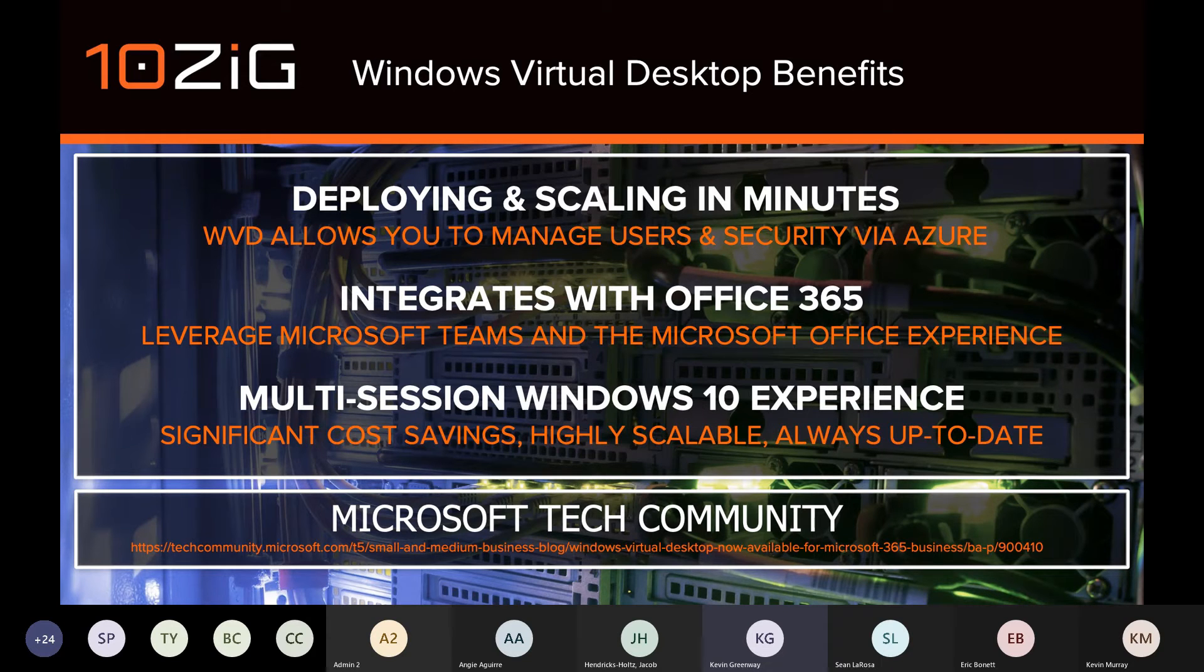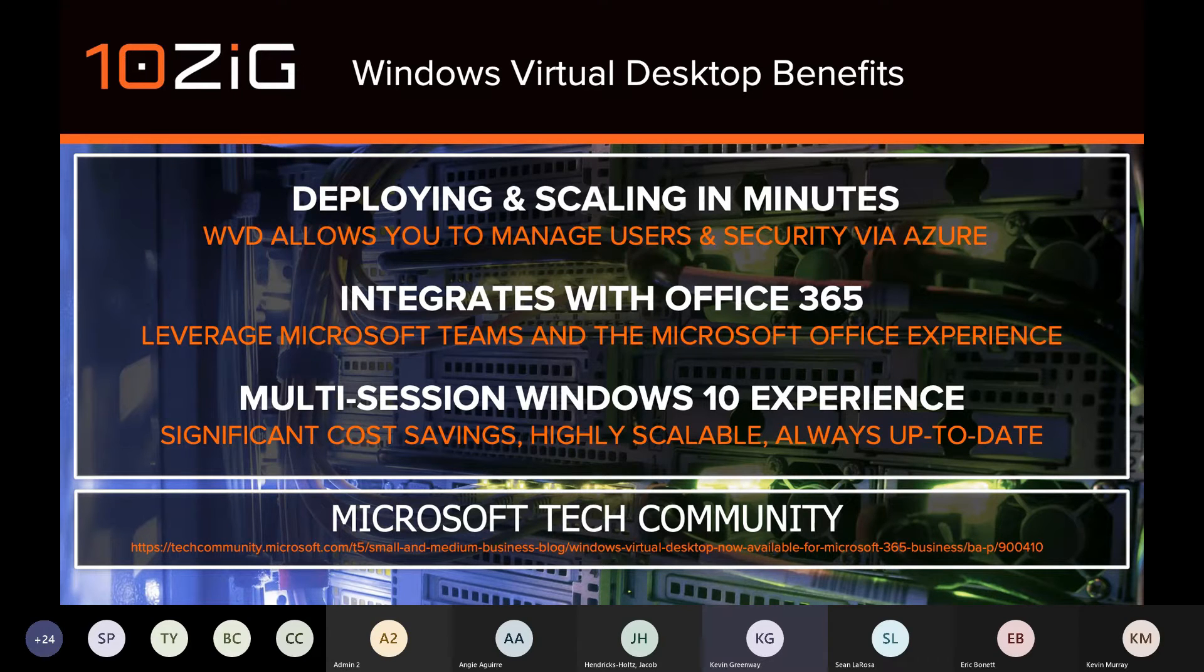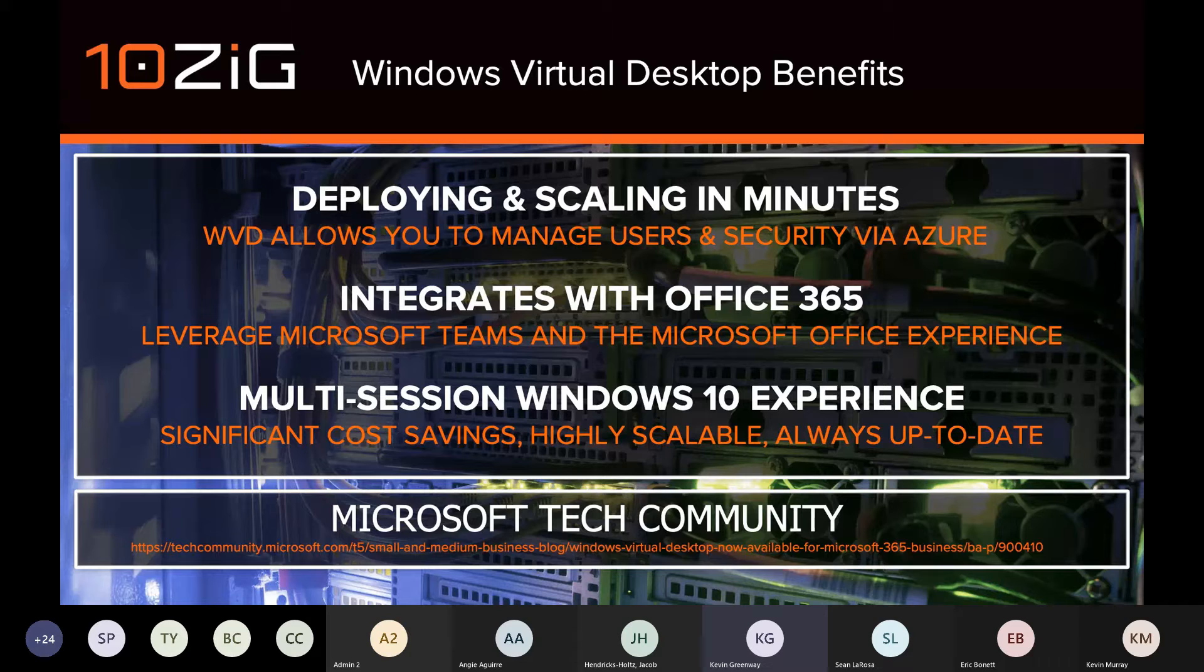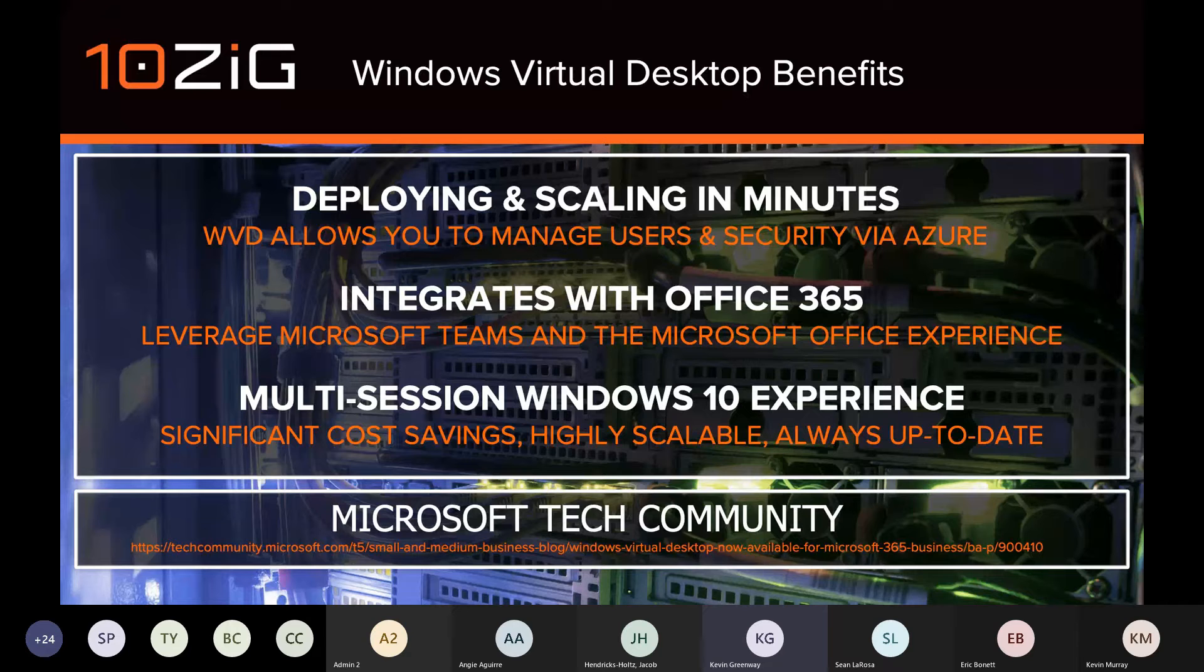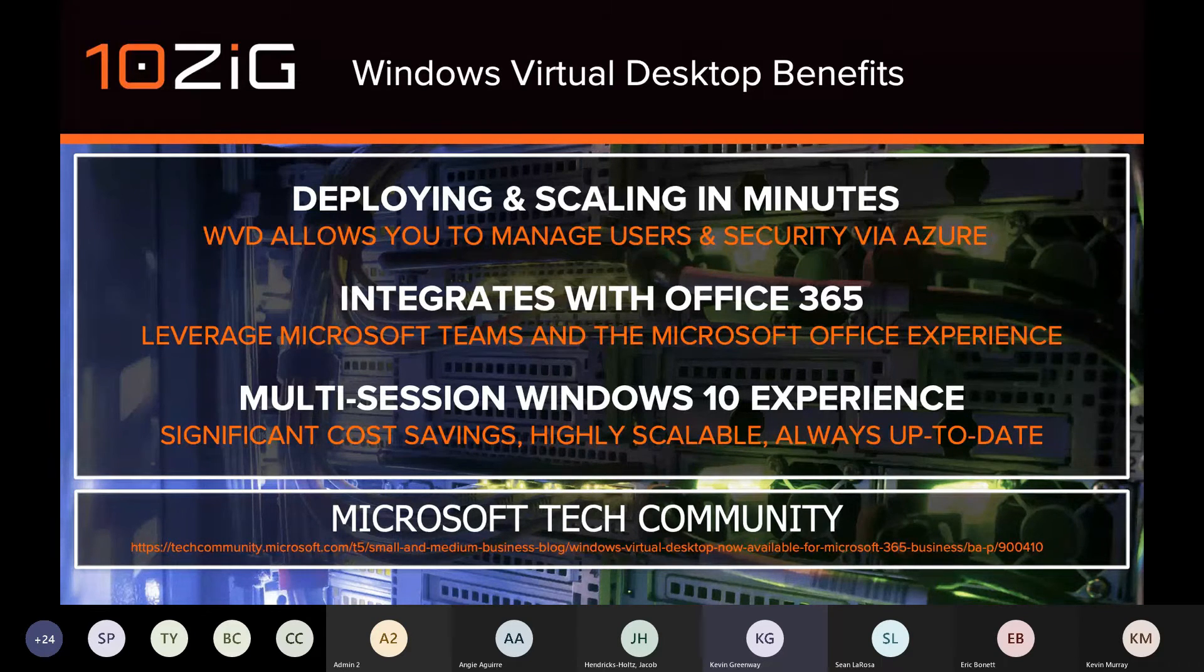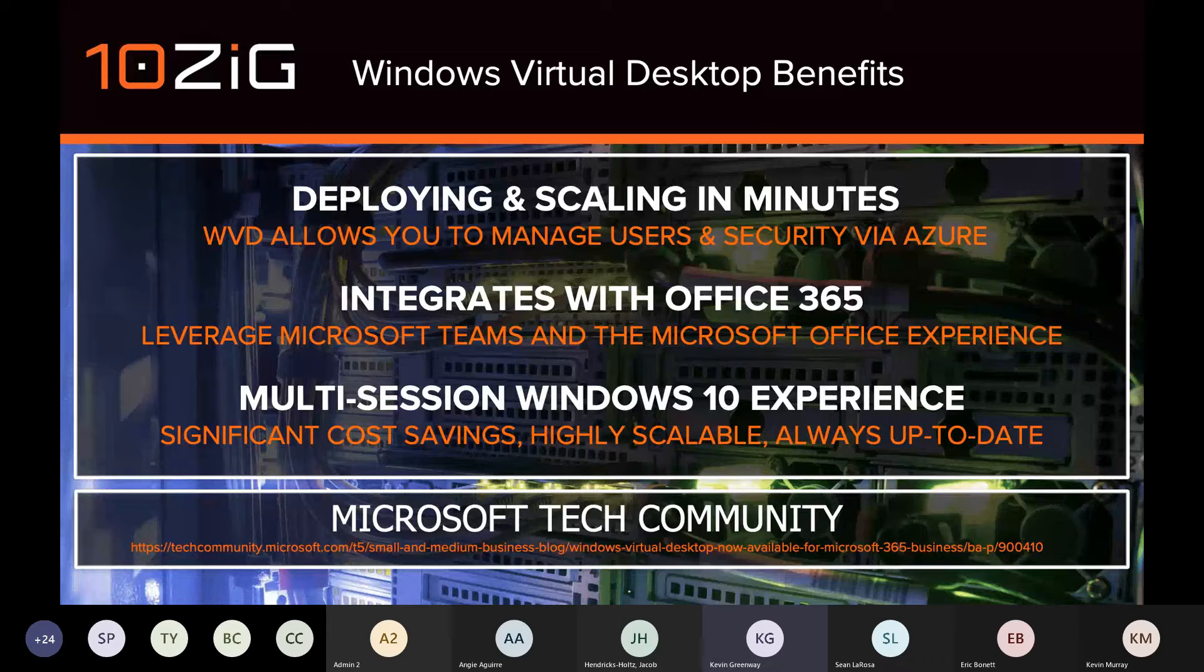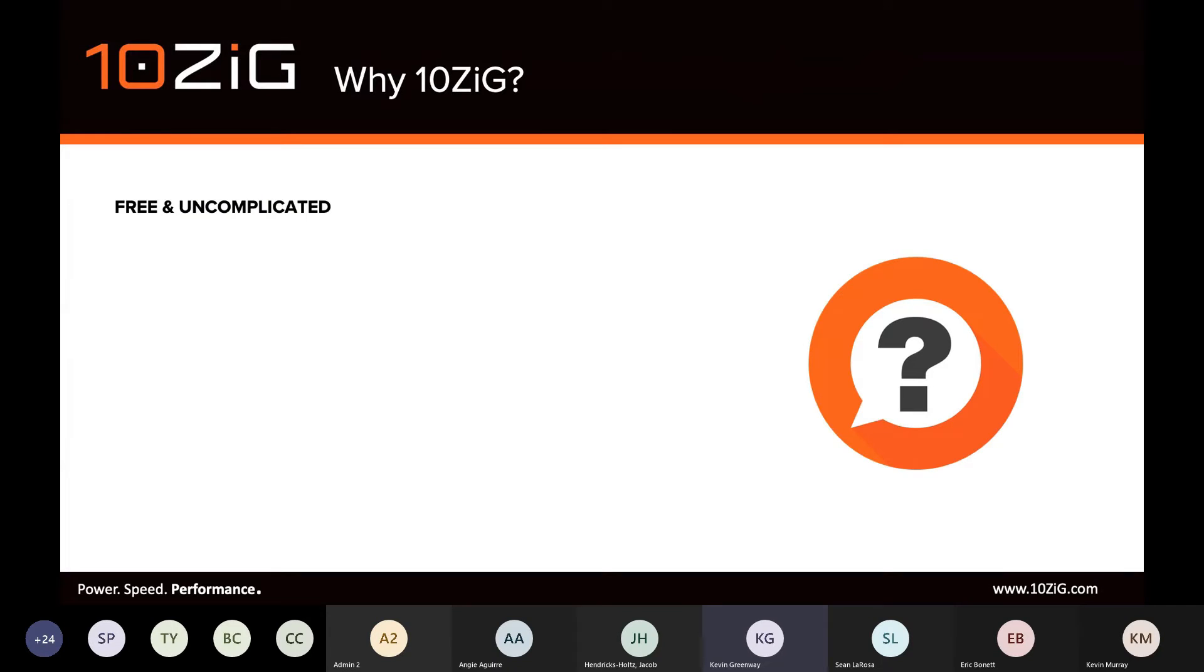The cost savings and significant ones at that with the fact that Windows 10 is now offered as a multi-session experience. This increases scalability by supporting multiple users per VM or host. Previously, that was only supported via RDSH-based hosts, which were based on Windows Server platform.